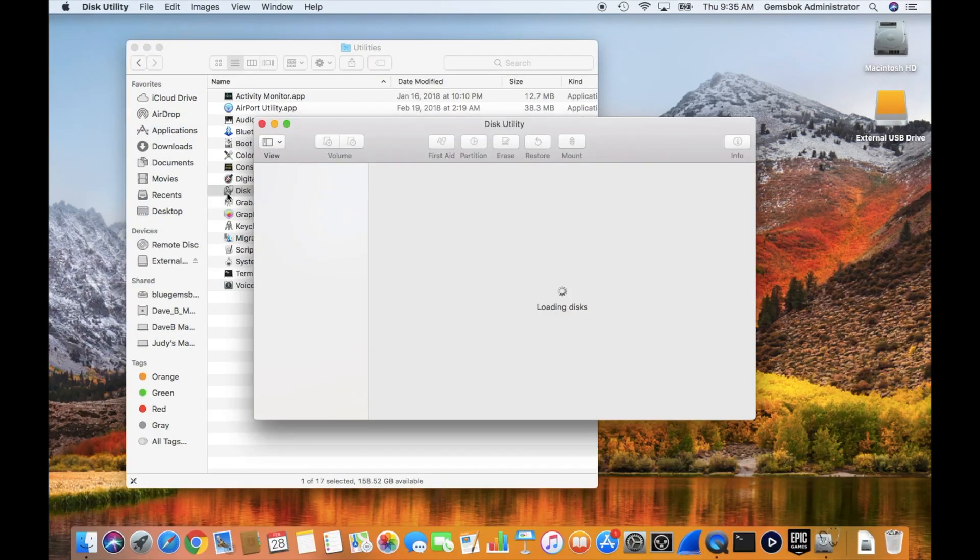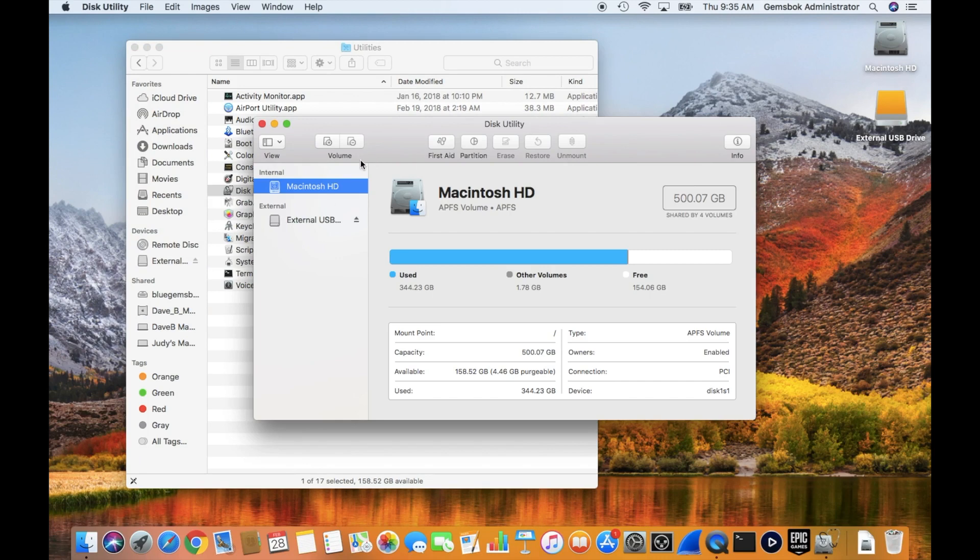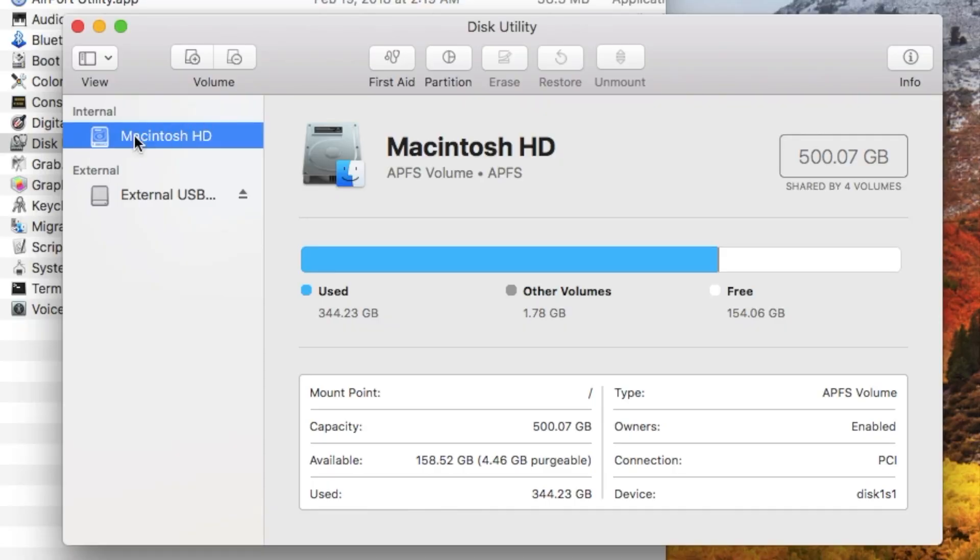Double click that to open up Disk Utility and it will scan your system and find any hard drives connected. Macintosh HD, that's the internal drive. Make sure you don't do anything with that. You don't want to erase that or mess that up because it will destroy your system.